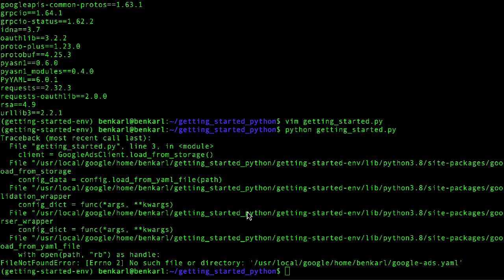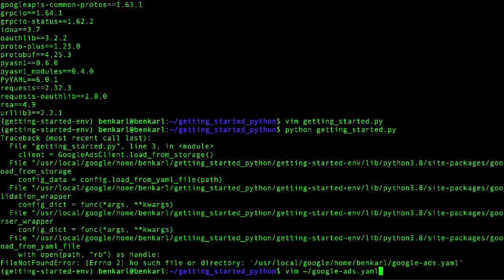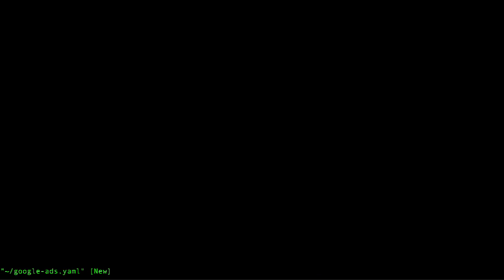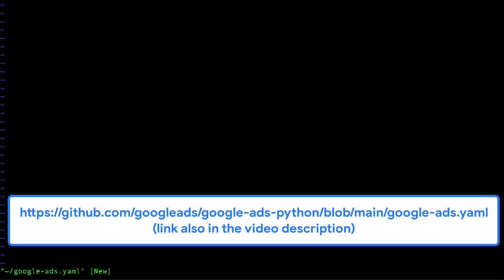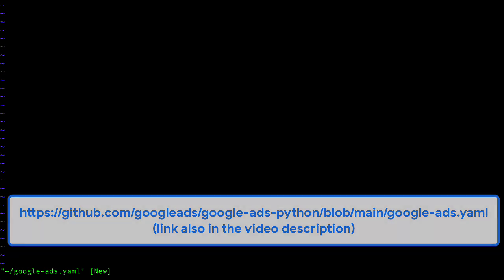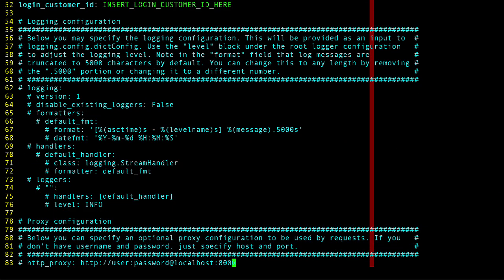First, I'm going to open a file in my home directory called google-ads.yaml. And I've already copied the raw contents from the template file on GitHub, and I'm going to go ahead and just paste it in here.